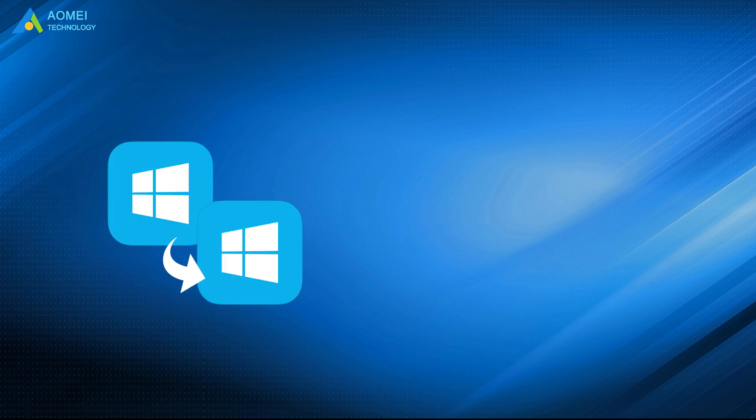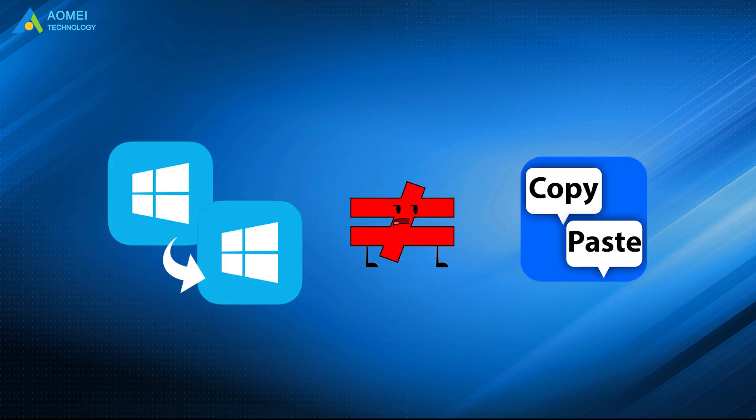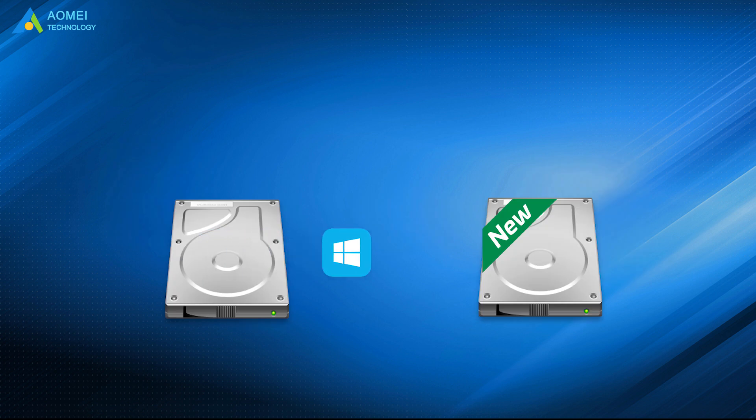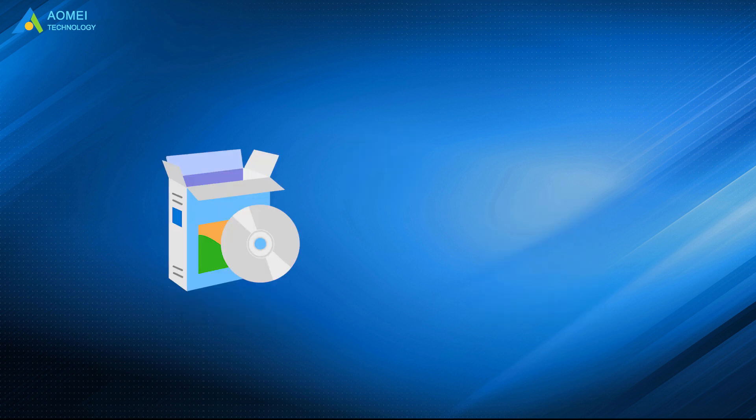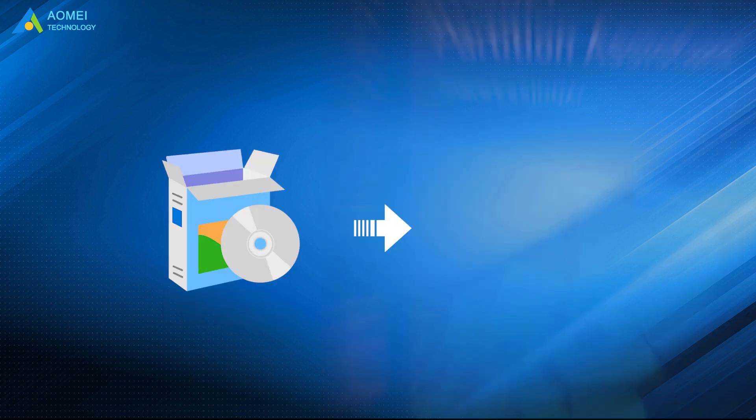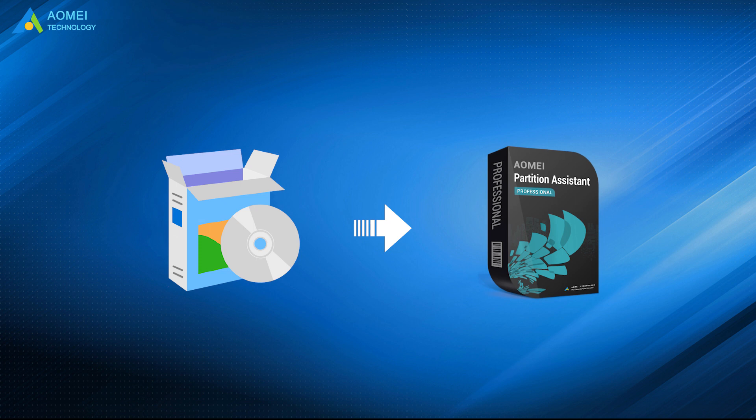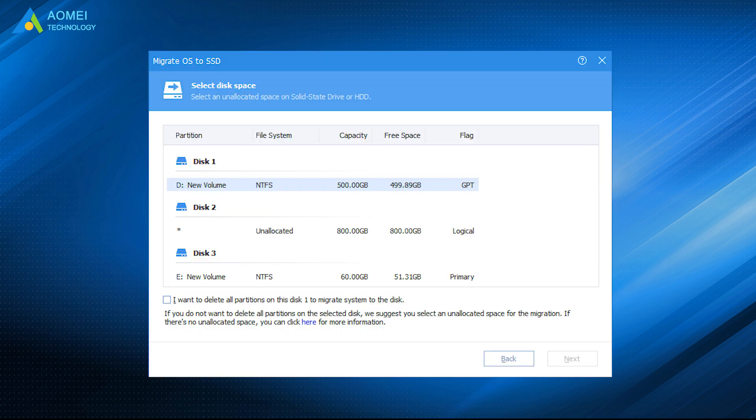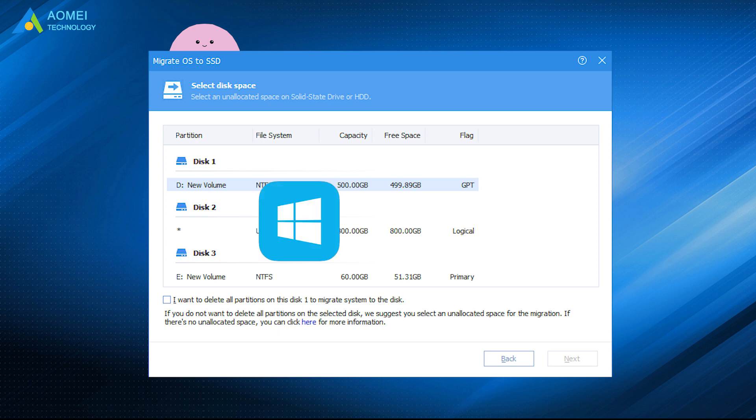Clone OS is not as simple as copy and paste. To copy OS to new hard drive and make sure it is able to run successfully, it's recommended to try a professional OS cloning program such as AOMEI Partition Assistant. It comes with a Migrate OS to SSD feature which can clone only the operating system and its related partitions to a new drive.